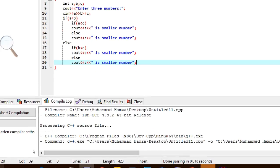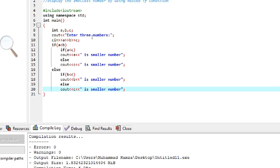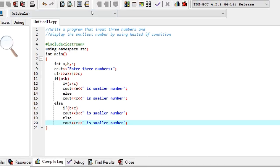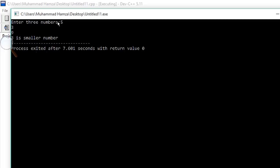Now we compile the program. It displays zero errors and zero warnings. We run it — entering three numbers: five, four, and nine. The output is: three is the smallest number. The program executed correctly.